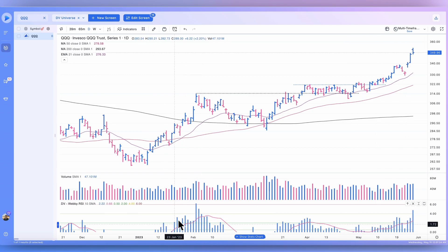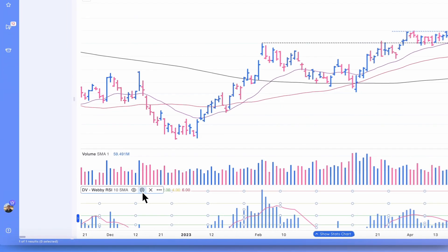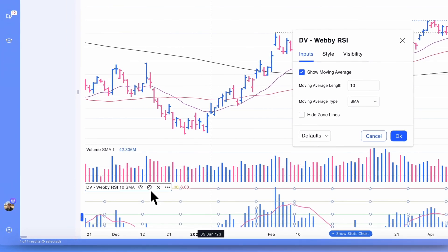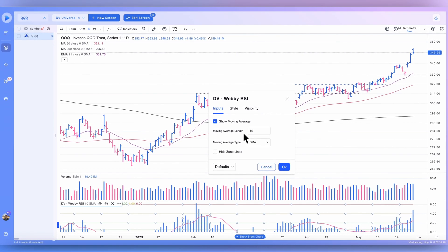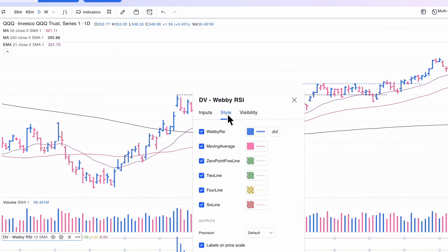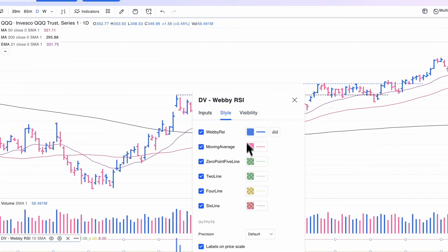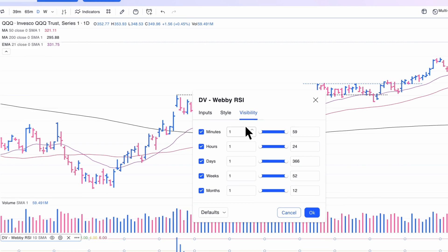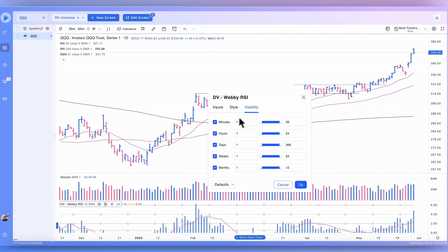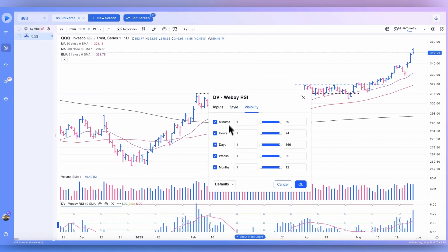In order to edit any of the settings of the Webby RSI, use the gear icon and give that a click. You can change the moving average length and the type of moving average — by default it's a 10-day simple moving average. You can also change the style and the visibility, including when you want it to show up on different timeframes.